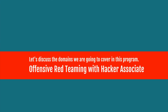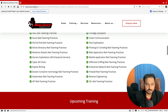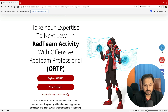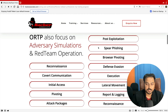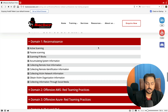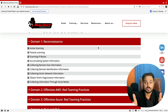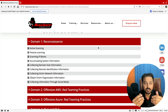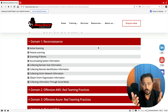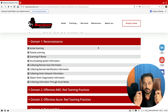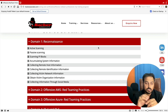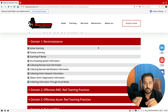Let's discuss the domains we are covering in this red teaming program. If you go to my website, hackerassociate.com, you can see the Red Teaming Professional program — 'Take your expertise to the next level in red teaming with ORTP.' The first domain is reconnaissance. This is not a normal reconnaissance where people typically talk about Nmap or Masscan. We are going to do something unique here, implementing a proper reconnaissance phase — the first phase of information gathering — conducted for the organization using the latest techniques.